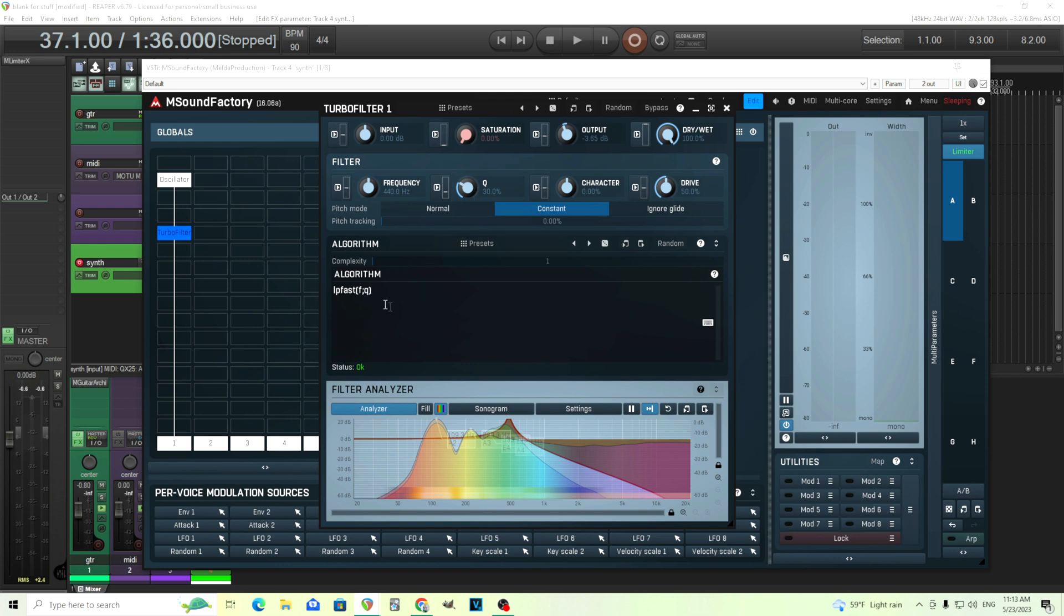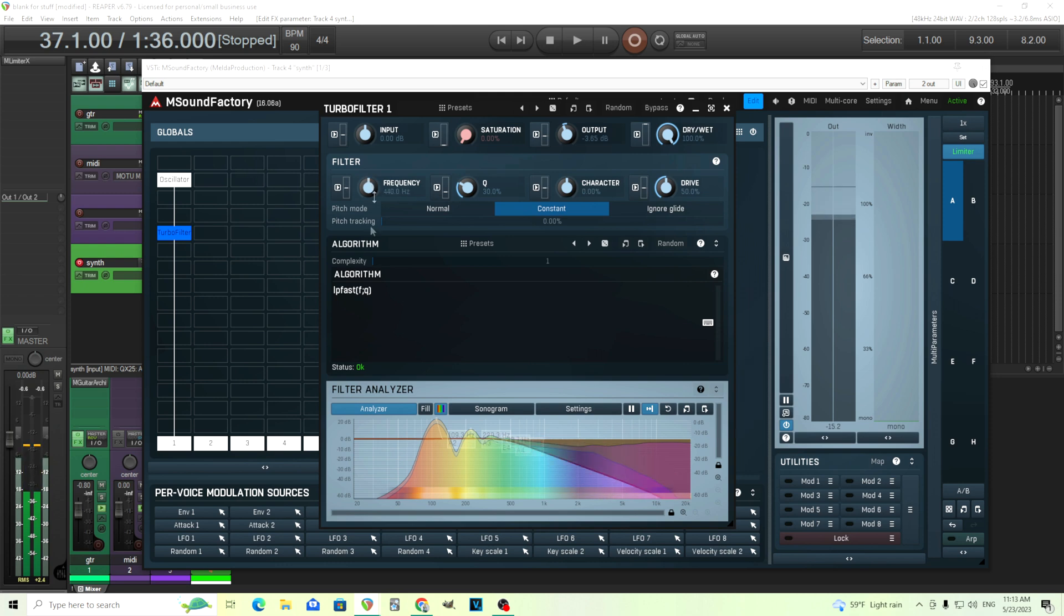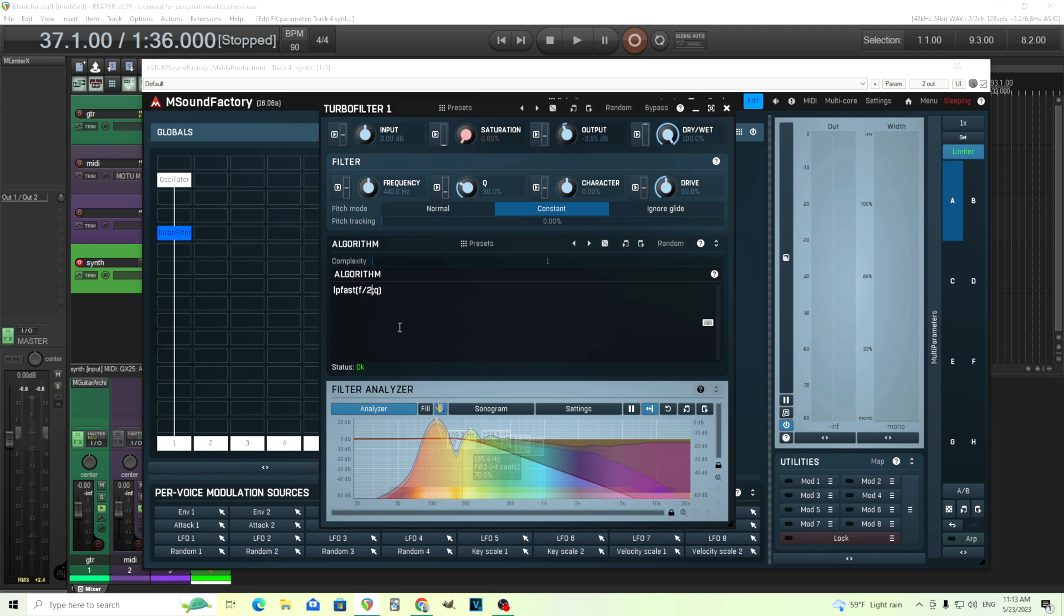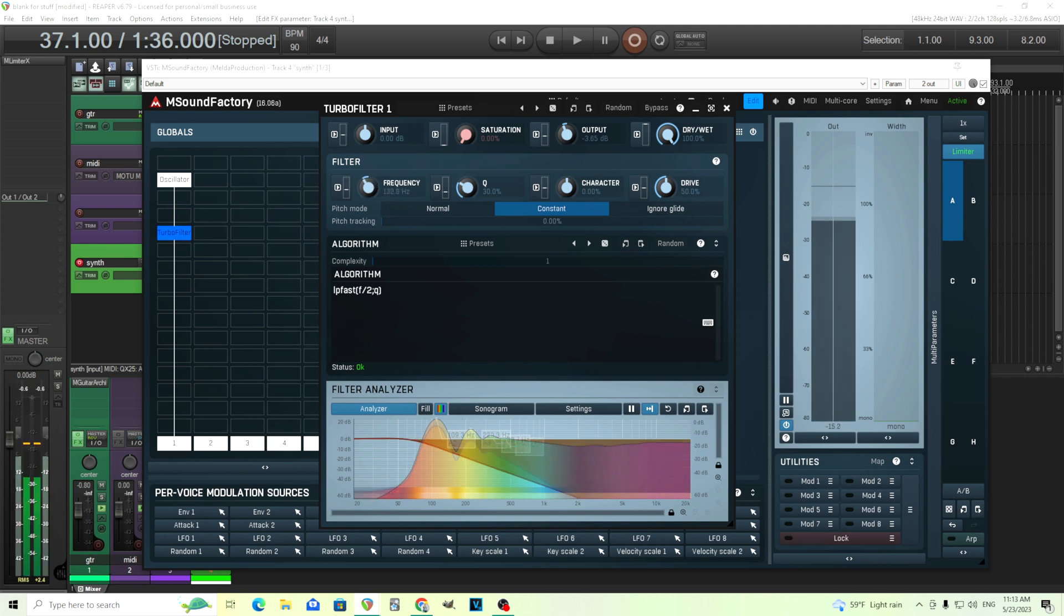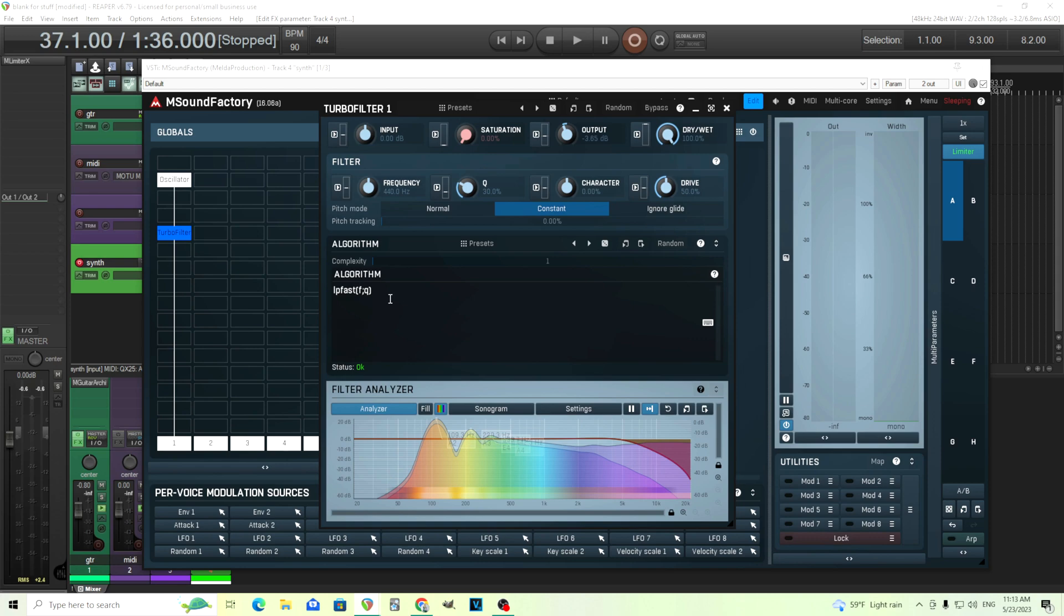You can also use mathematical functions. So if I want to do frequency here, let's play this. If I do this like divided by two, now it's just half the frequency. So instead of 440, you see it's starting at 220. So that's how you can use some of the mathematical functions, if you want, but we don't really need that.